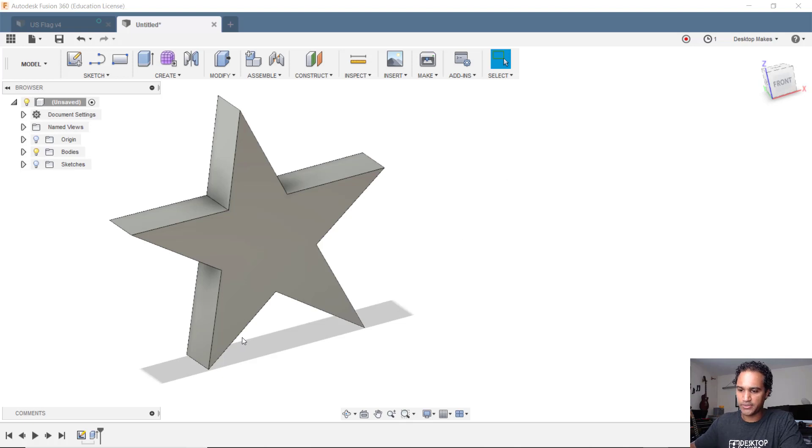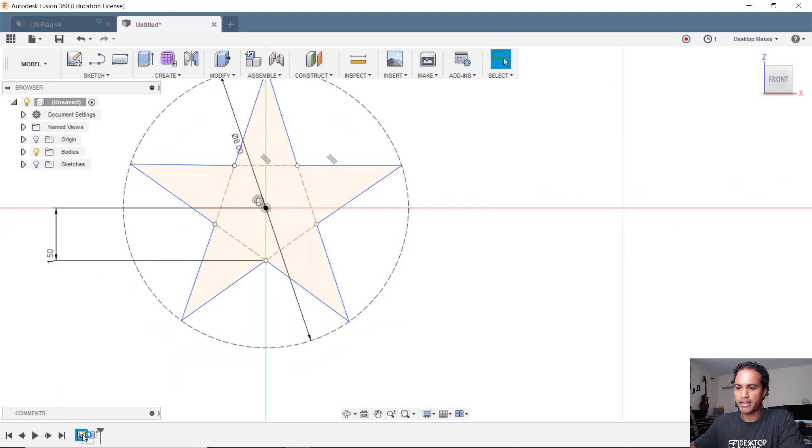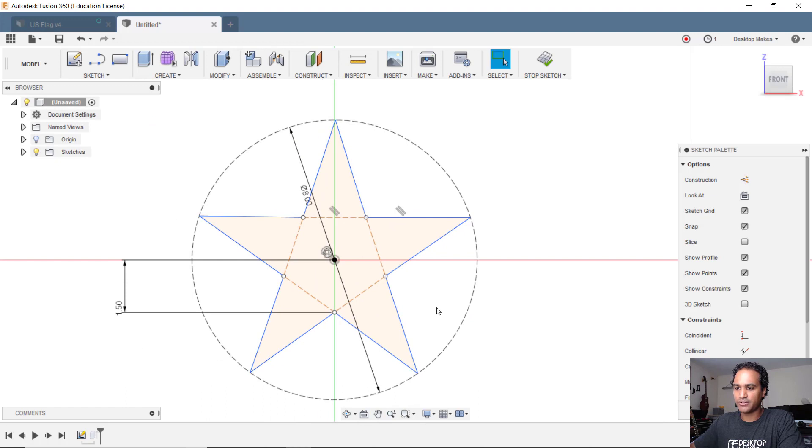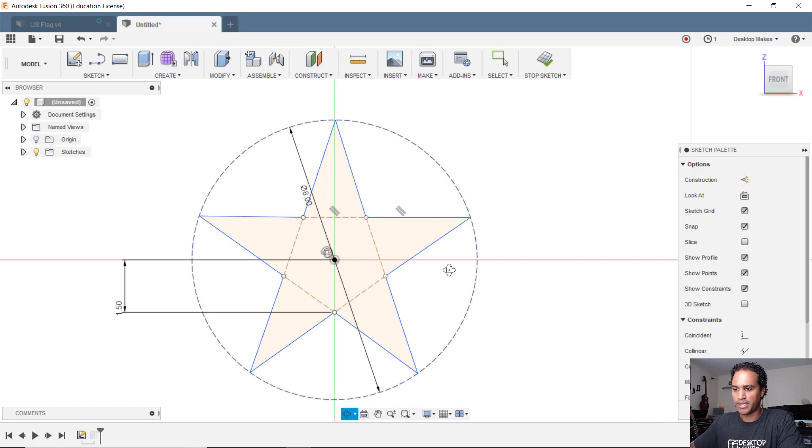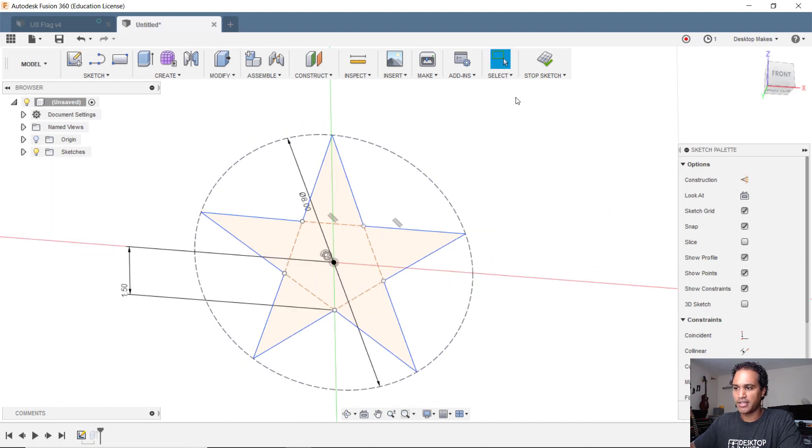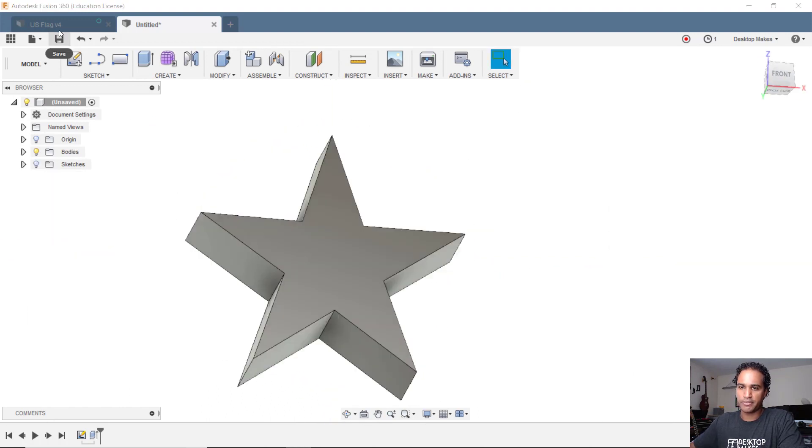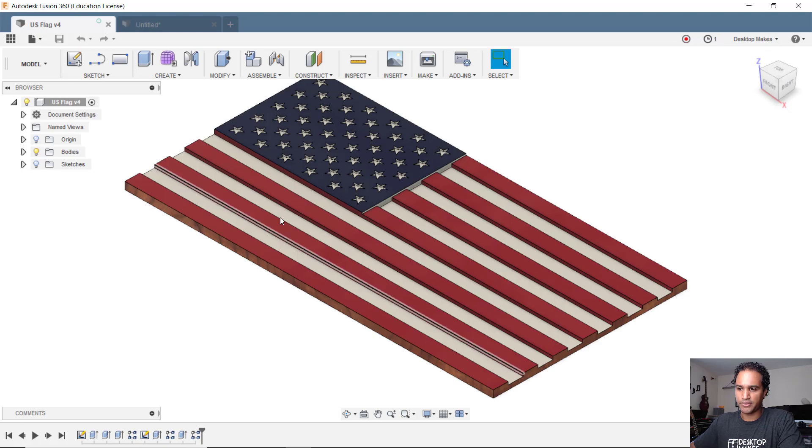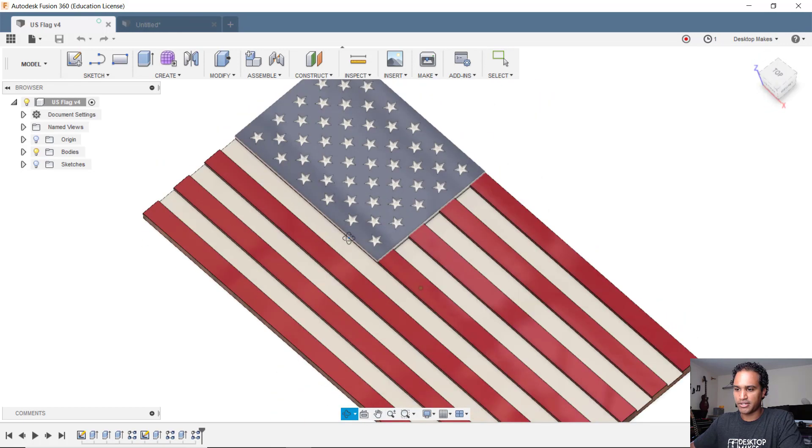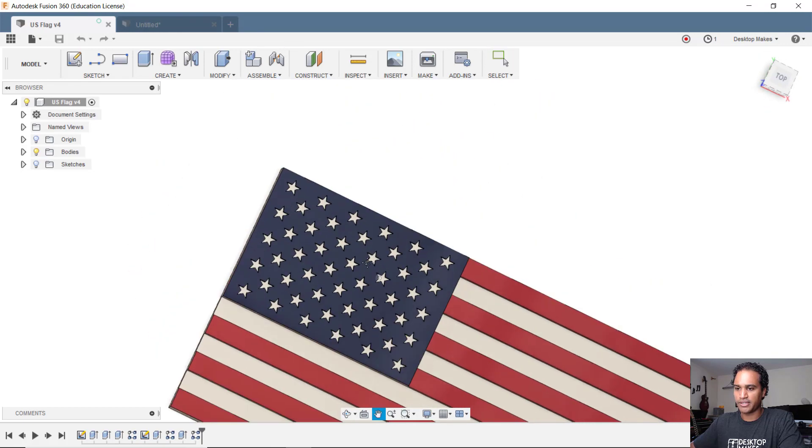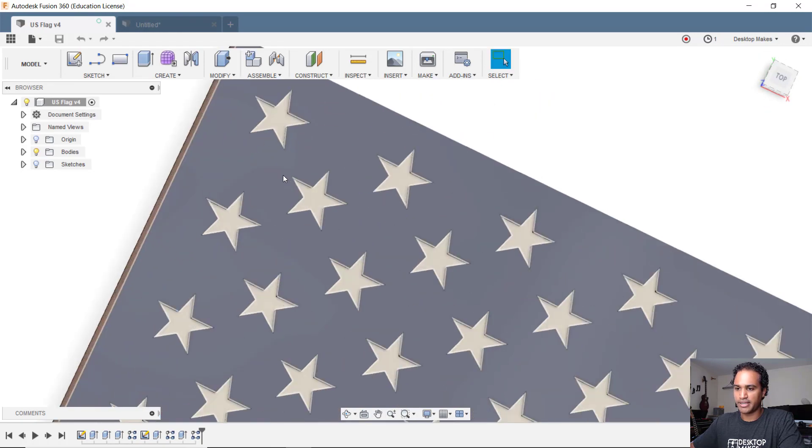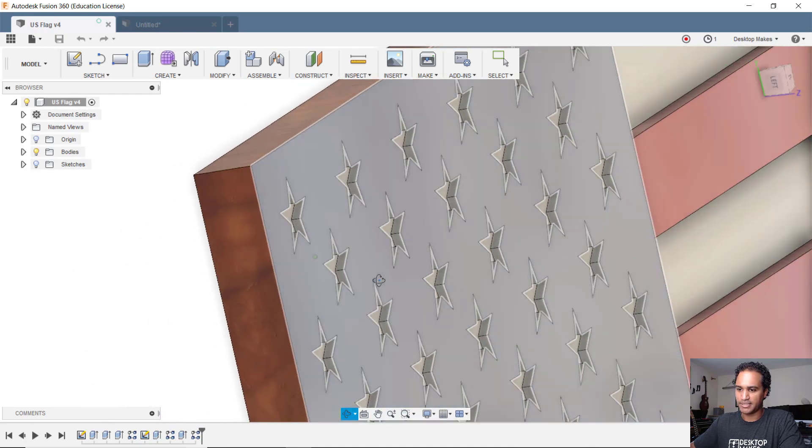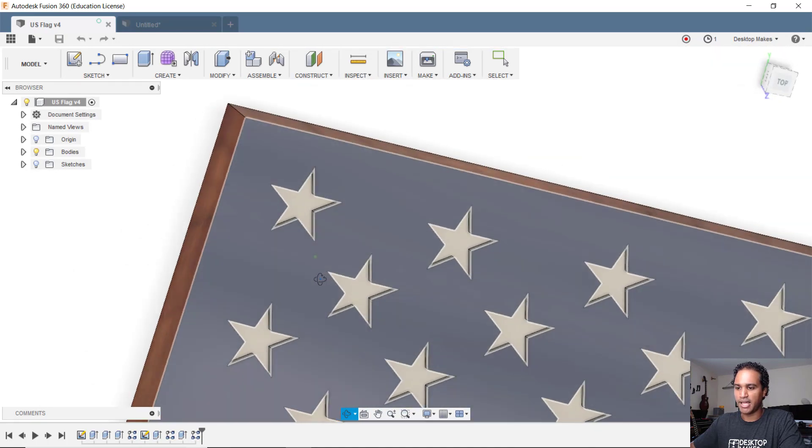If you watched last week's video, I showed how I use the circular pattern tool within the sketching environment to create this star, and that was part of a bigger project where I was creating all the stars here for the US flag that I wanted to make and use my CNC machine to mill out.